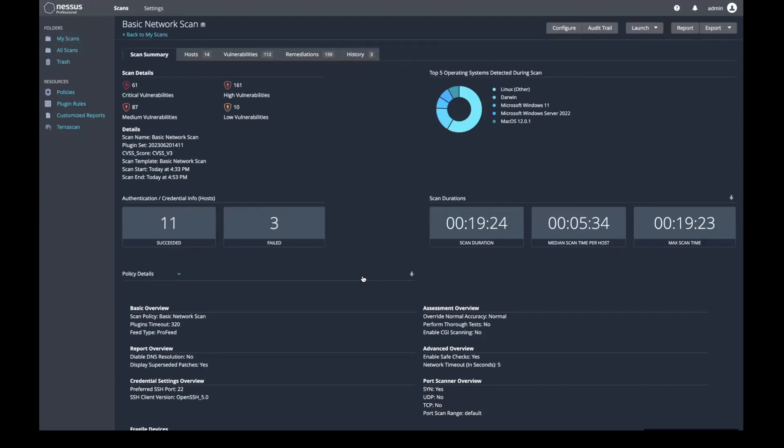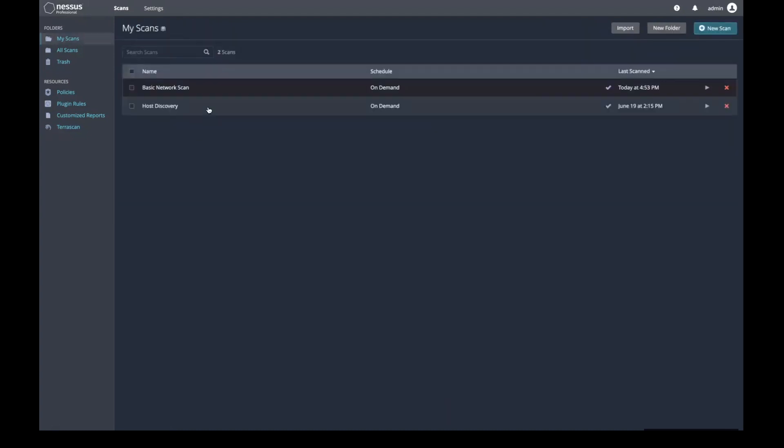There are several reasons why a problem could have occurred. The more common issues are the target is unreachable either due to a network or hardware issue, or there is a configuration within Nessus that prevents the target being scanned.